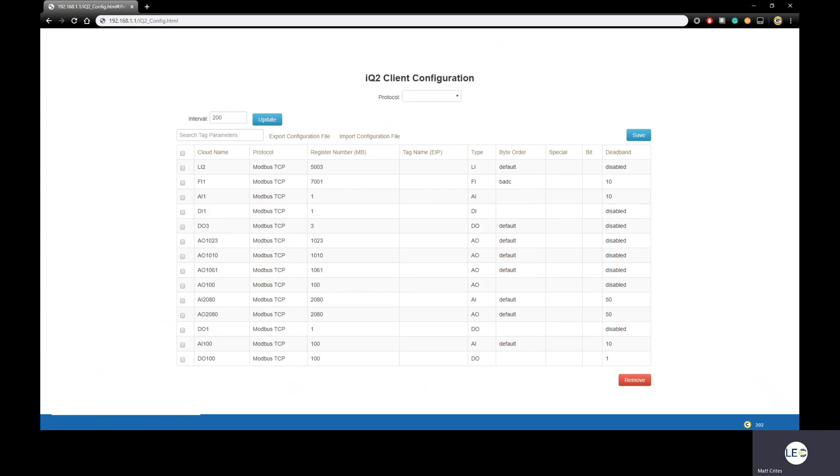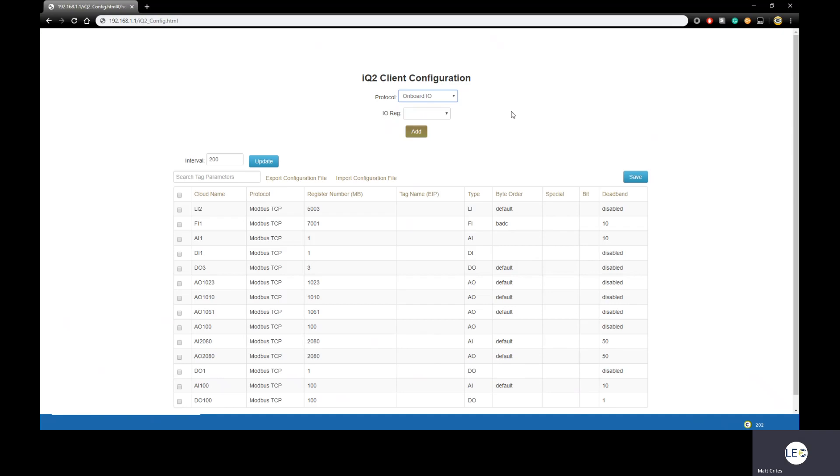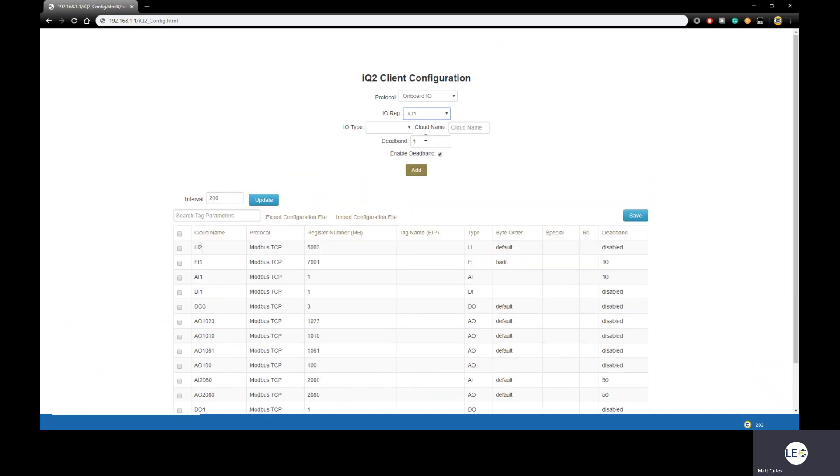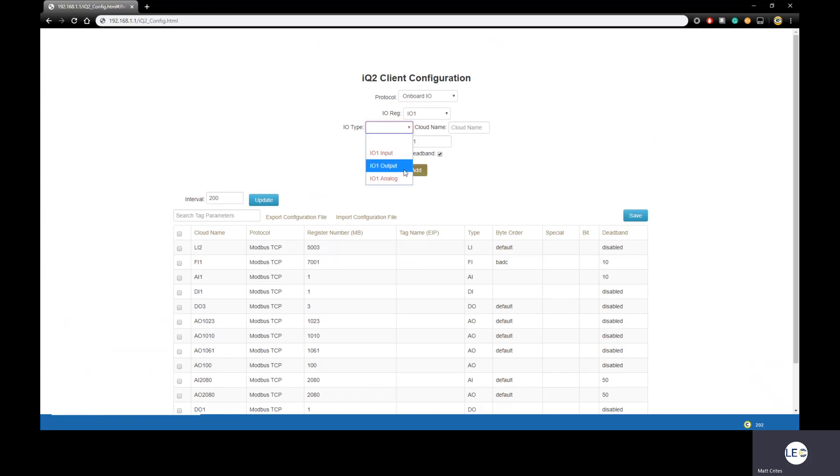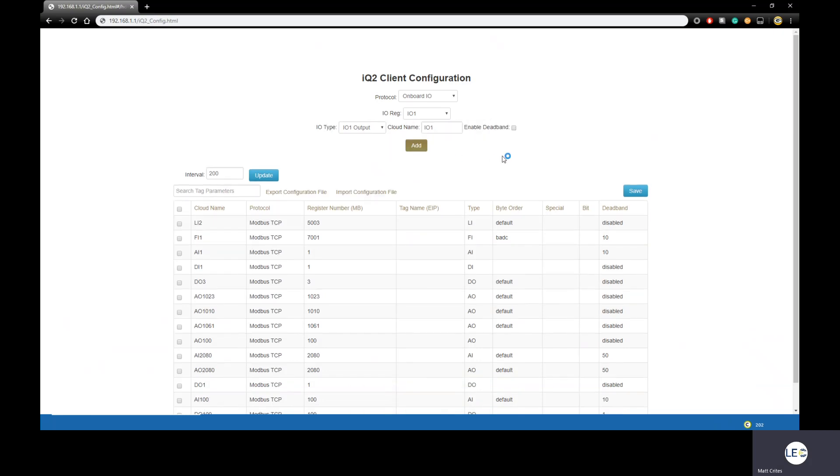If you were configuring a CloudGate Mini and had to set up one of the onboard I/O, then from the drop-down, you would choose onboard I/O. From there, the setup is pretty much the same. You start with the I/O reg. Which of the three ports on the front of the CloudGate Mini do you need to set up? Is it one, two, or three? I'll just choose one. Next, I/O type. How the I/O is configured in the main GUI screen of the CloudGate will determine your choice here. Let's say I configured the first port on my CloudGate Mini to be an output. So from this drop-down, I would choose output. Next, my cloud name, IO1. I'm going to eliminate the deadband. And because this is onboard I/O, there's no IP address or port to enter. I'm done, and I can click Add. Now, since I'm not using a CloudGate Mini here, I'm not going to click Add.